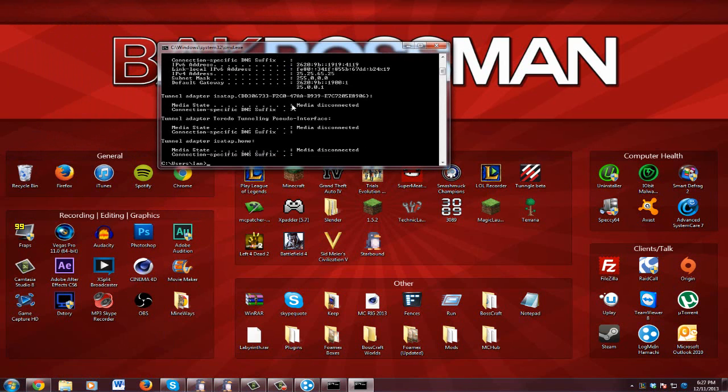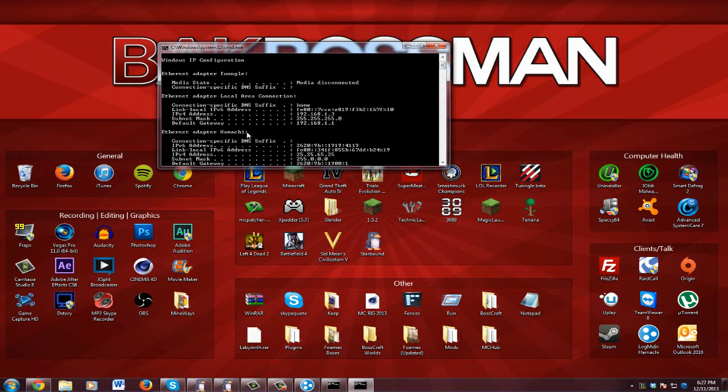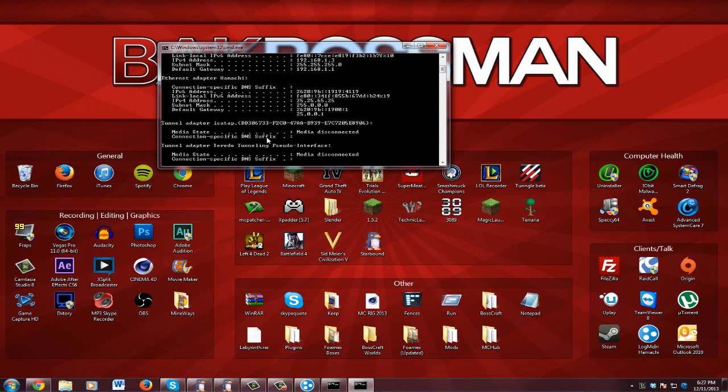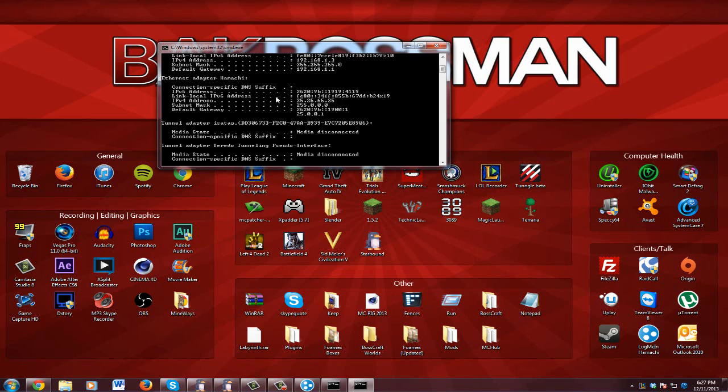And I'm going to blur out my address and stuff just so no hackers can get me, you know. So this is it, it says IPv4 address, number dot number number number whatever. Now that's the address you have to use.